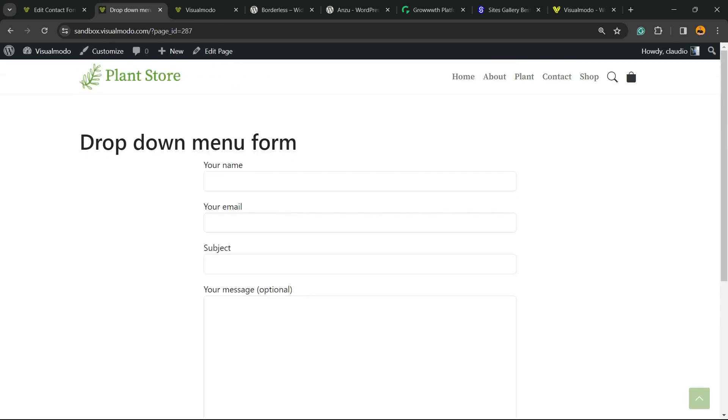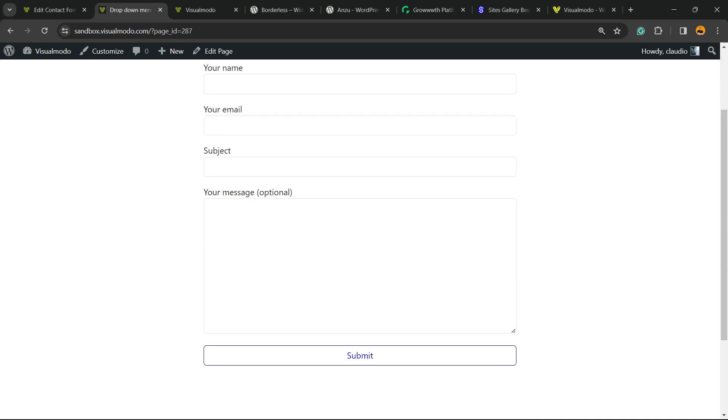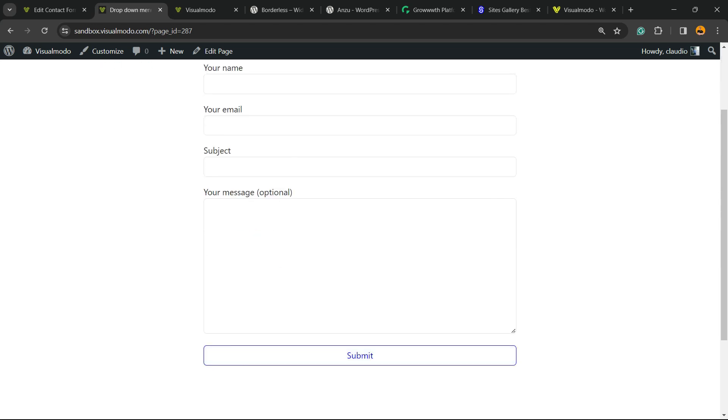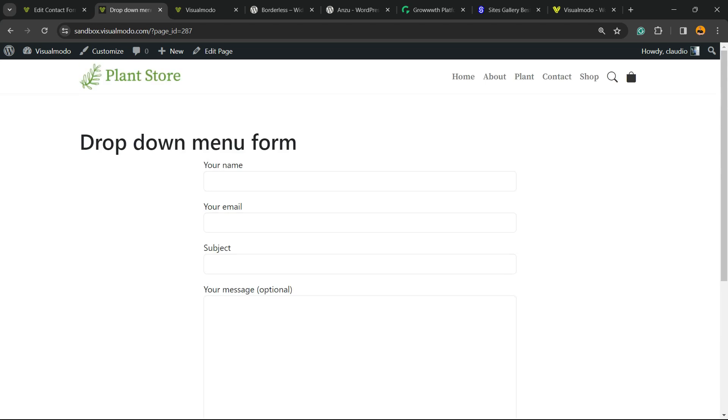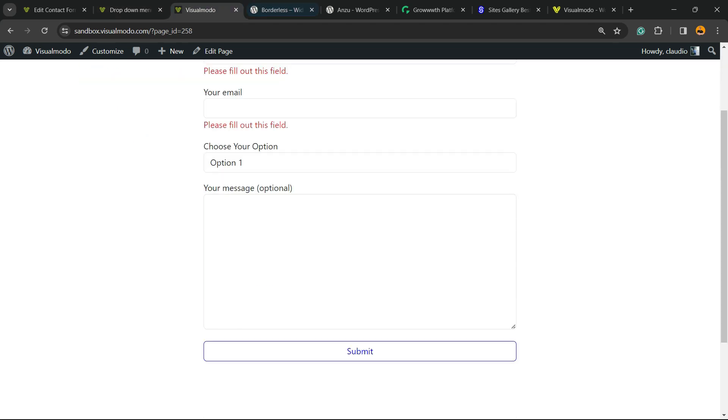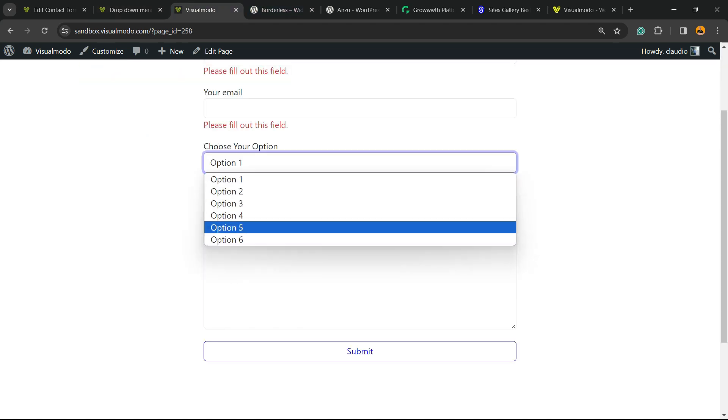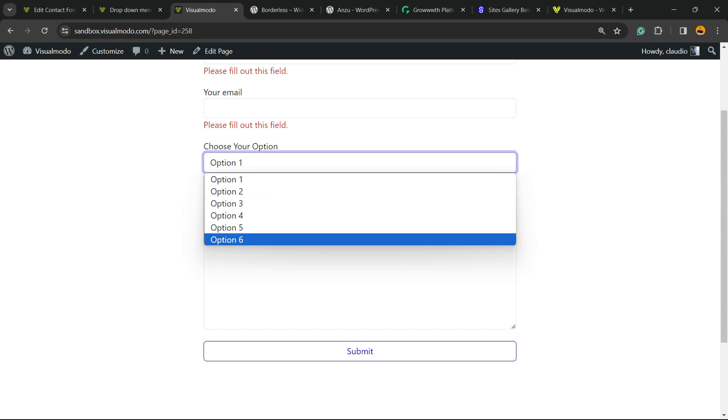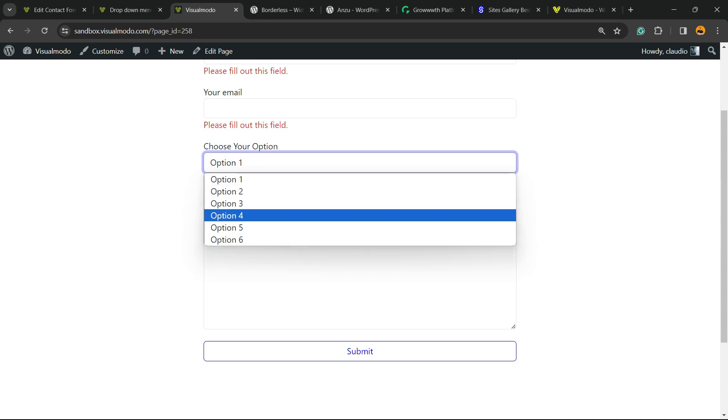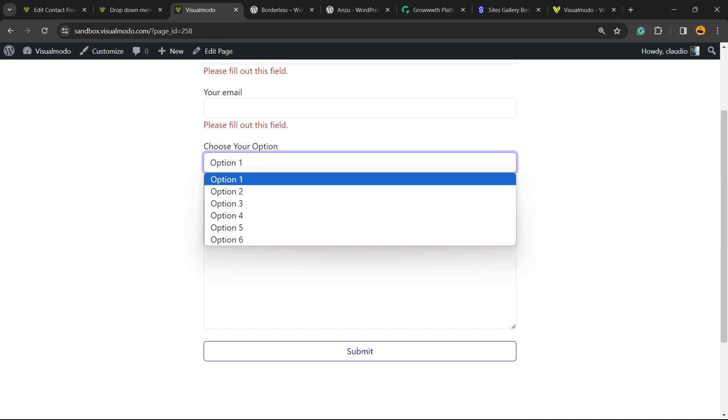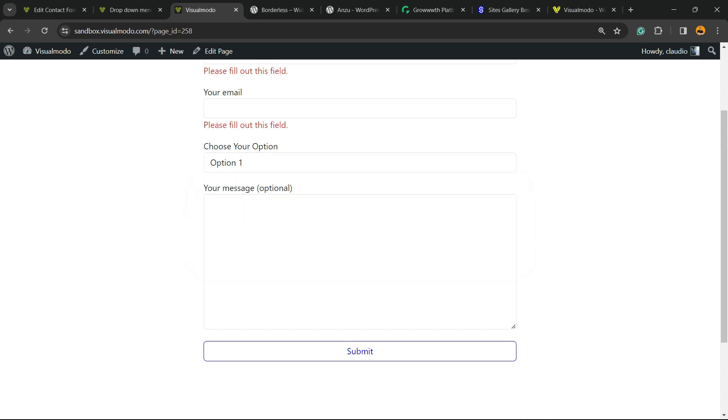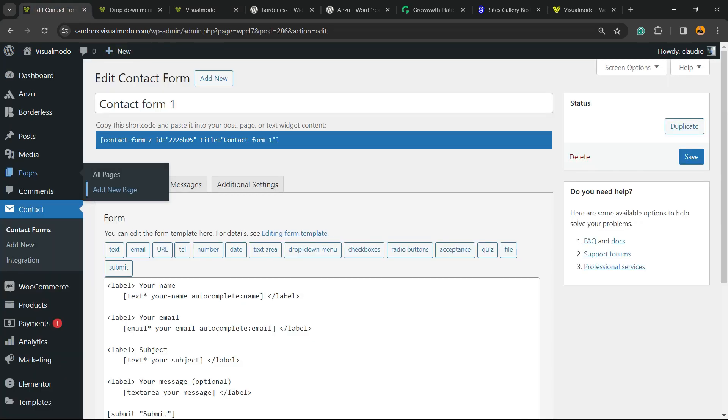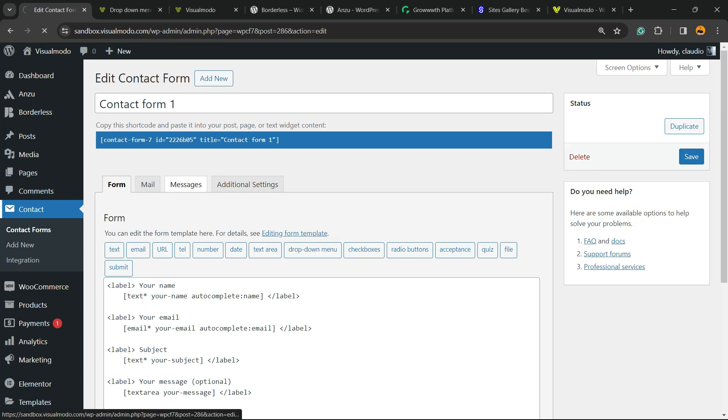Now that we have our contact form, here we go. We have name, email, subject, and message and the submit button. So we have five elements on our contact form. But where is our choose option menu or dropdown menu? How do we apply this to the form?